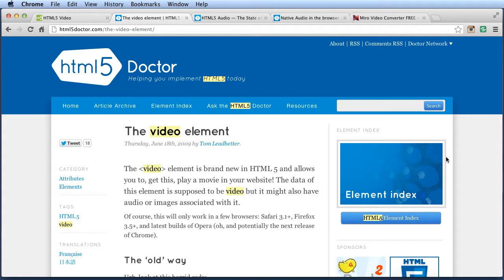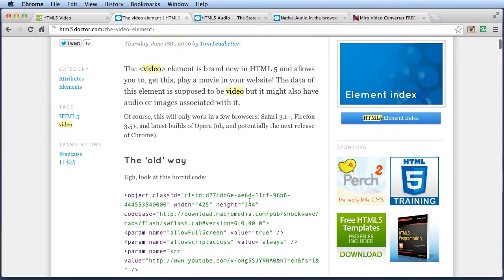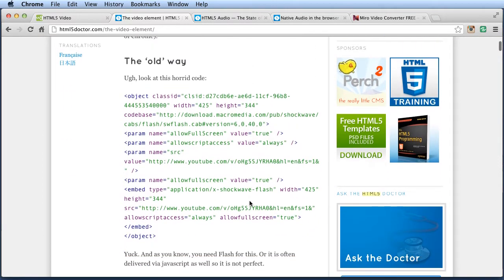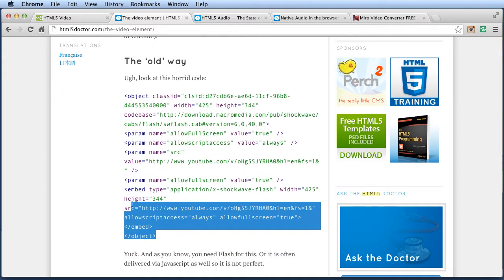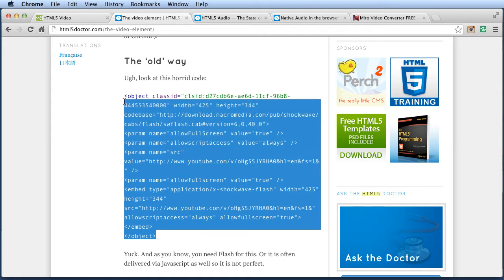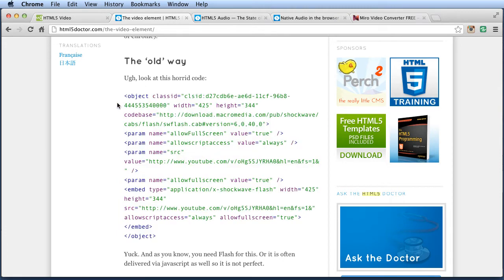So it used to be, for instance, with video, that if you wanted to use video in HTML, you'd have to do something like this, some long, nasty bit of code. But even more importantly, what would happen was for someone to be able to view the video, they would actually have to have the plug-in to be able to view it.